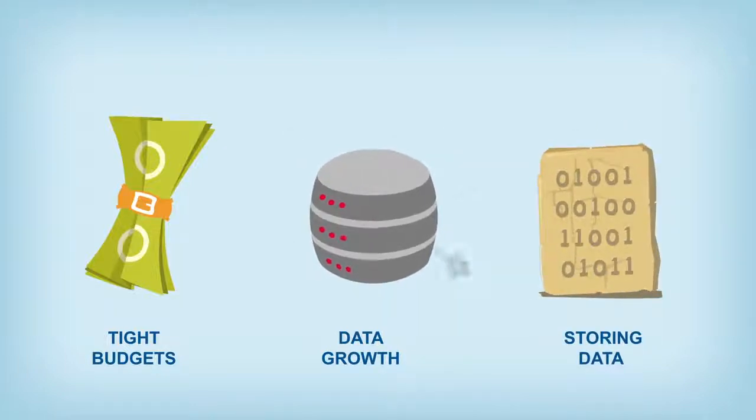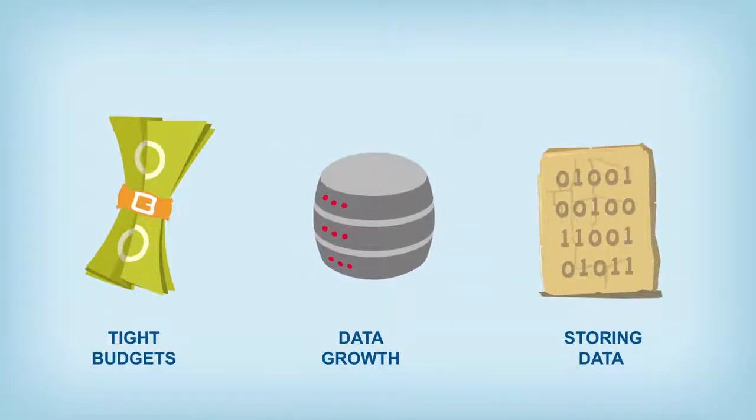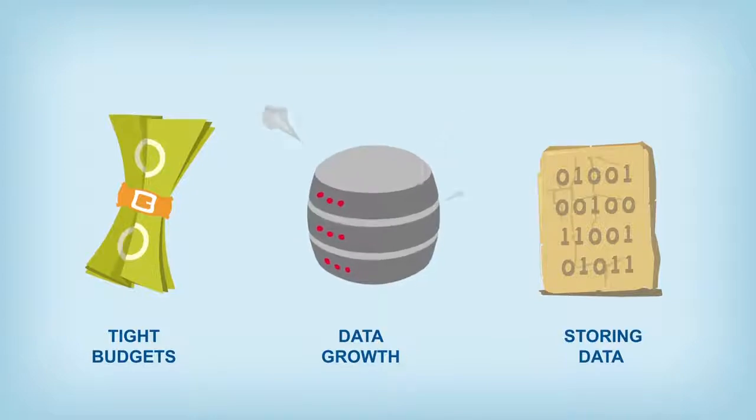Tight budgets, exploding data growth, and the need to store data for long periods, sometimes forever.